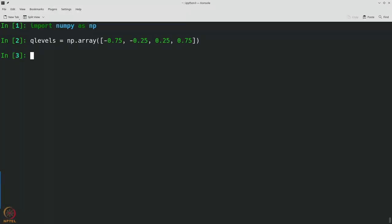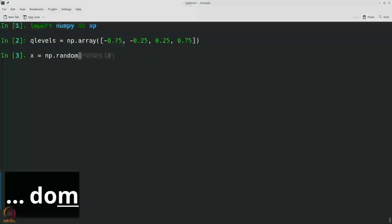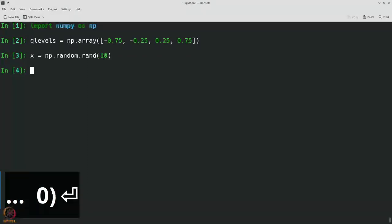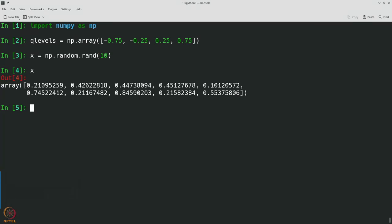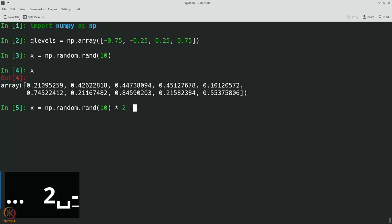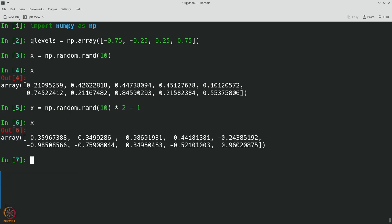For starters, let us generate 10 random values between minus 1 and 1 which are uniformly distributed. We will say x is equal to np.random.rand(10). As you can see, there are 10 random values between 0 and 1, but to make them be between minus 1 and 1, you should just say times 2 minus 1. You get 10 random values between minus 1 and 1 that are uniformly distributed.